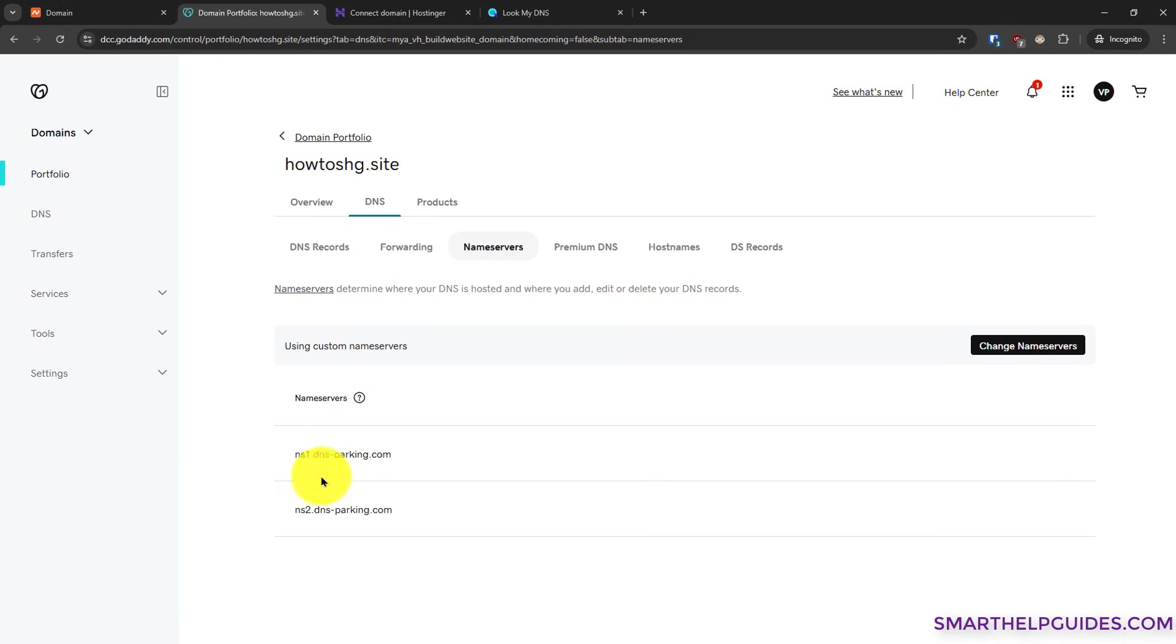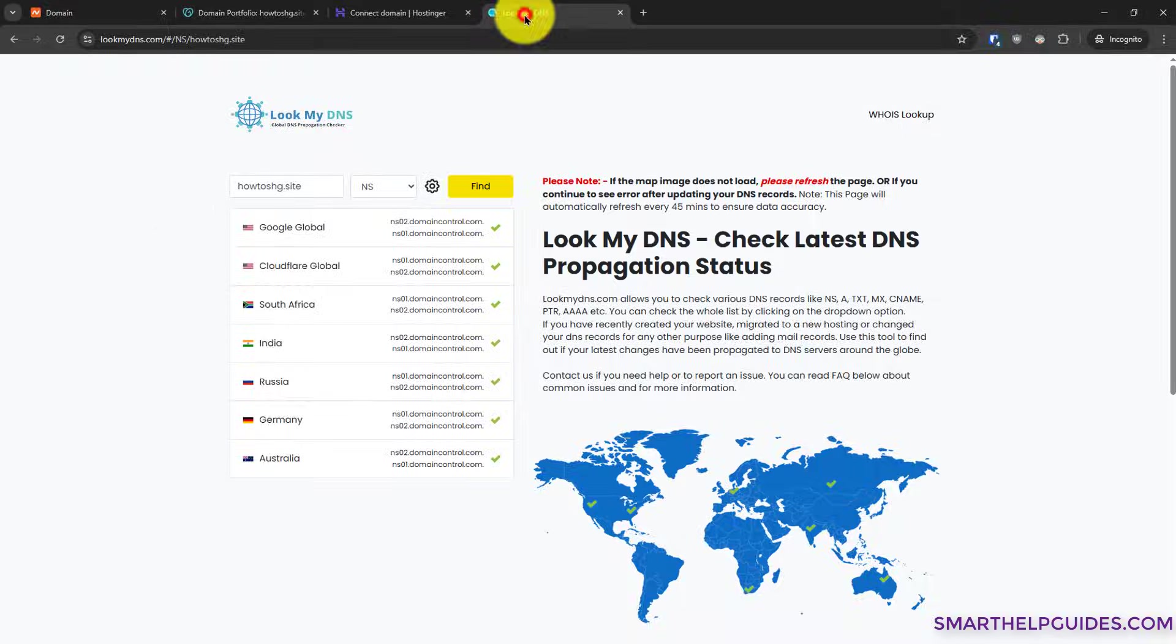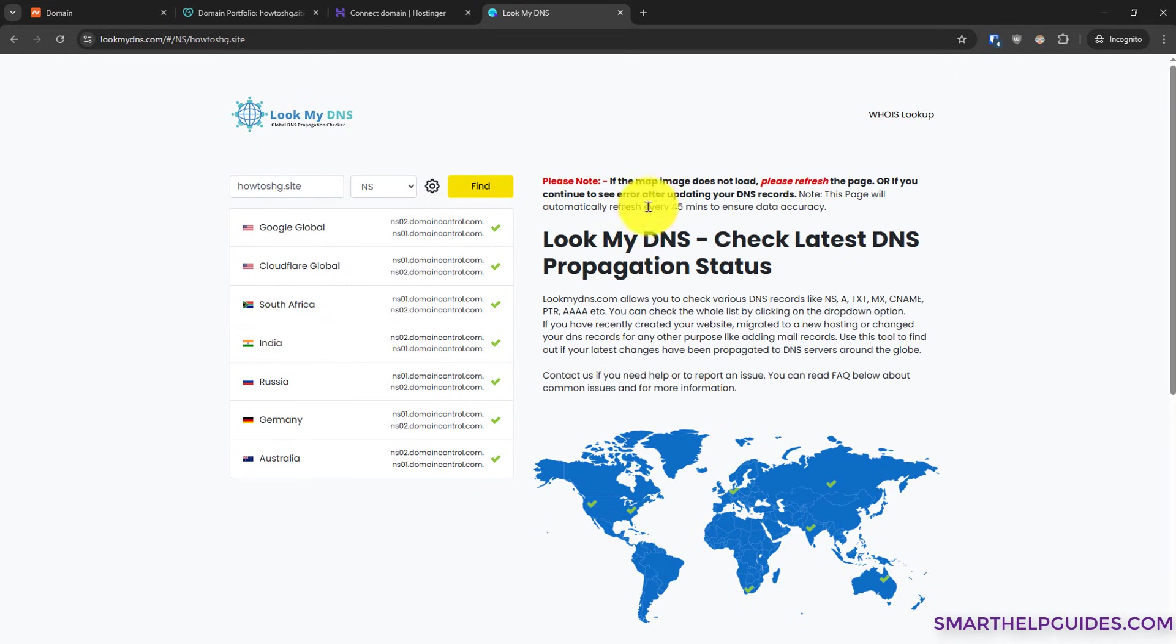Okay, now it is showing the new Hostinger name servers. But currently if you check the DNS propagation status, currently the DNS has not been updated.